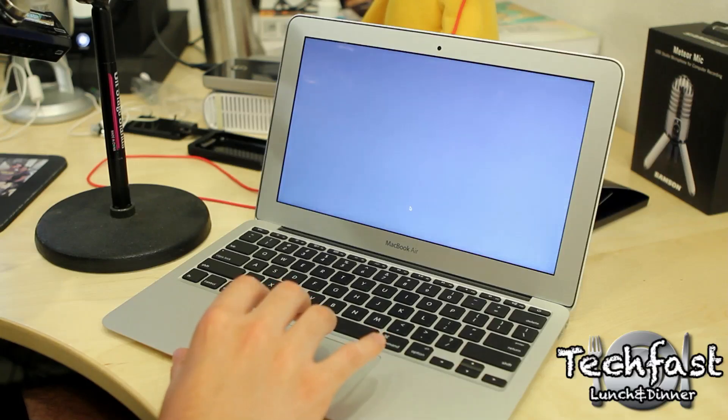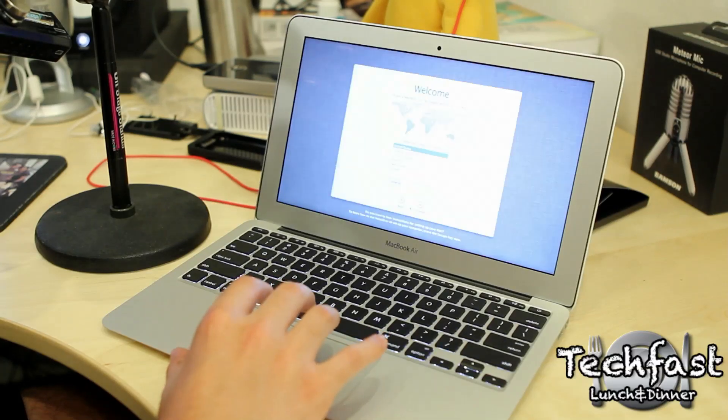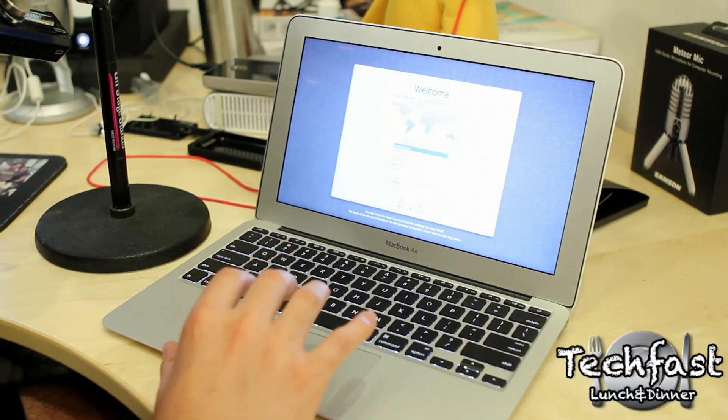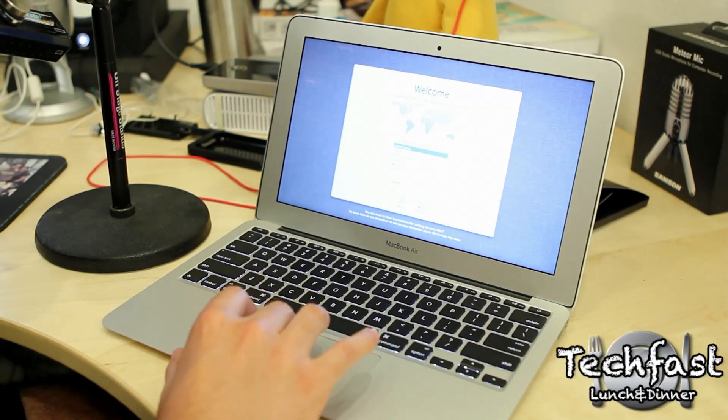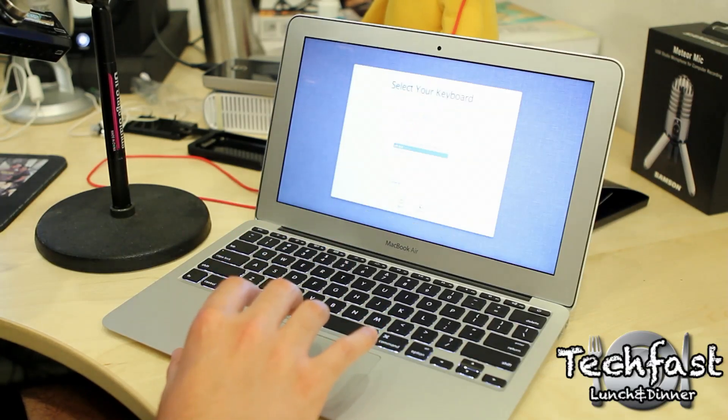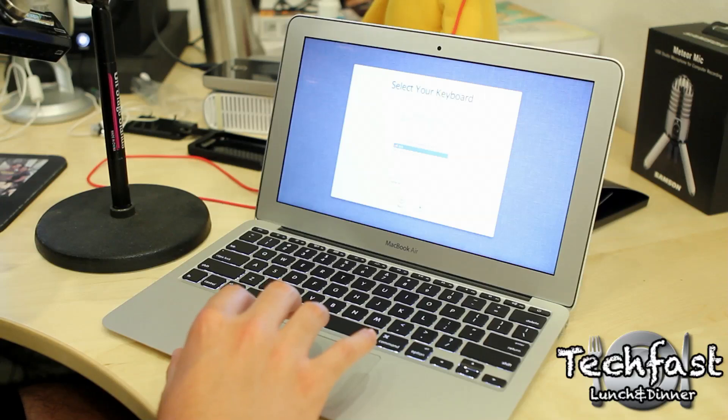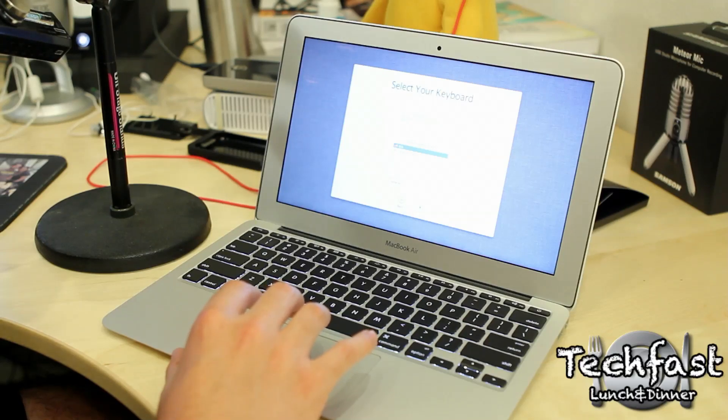We're going to set up English for the main language. It's talking to me. That was kind of weird. United States, US, and we wait for this.